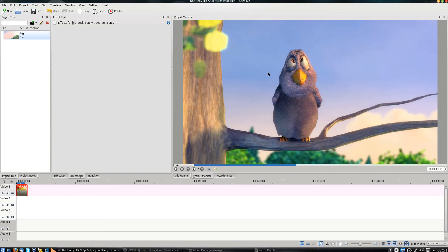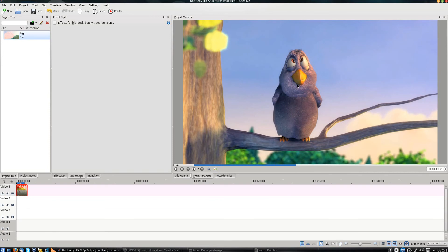I'm going to use KDN Live for this, which is a free video editor. It works on all the major Linux distributions. You can install it from the repositories or you can follow the link from the description box down below.